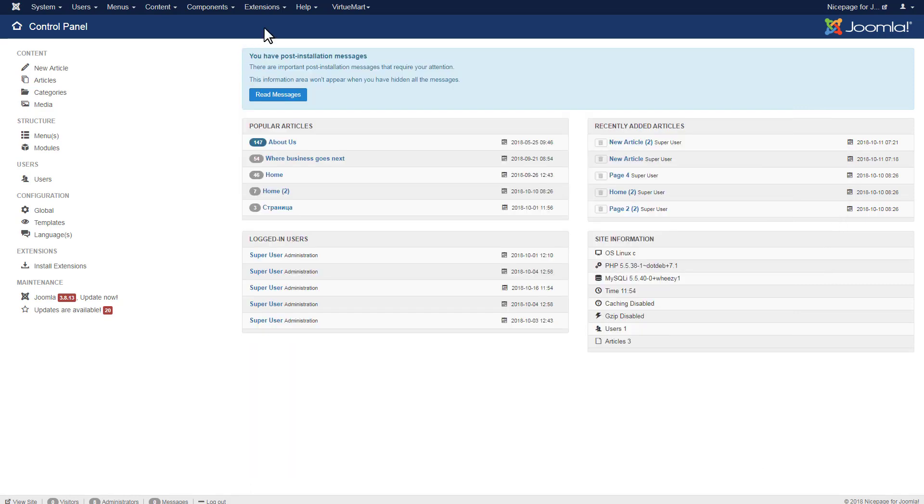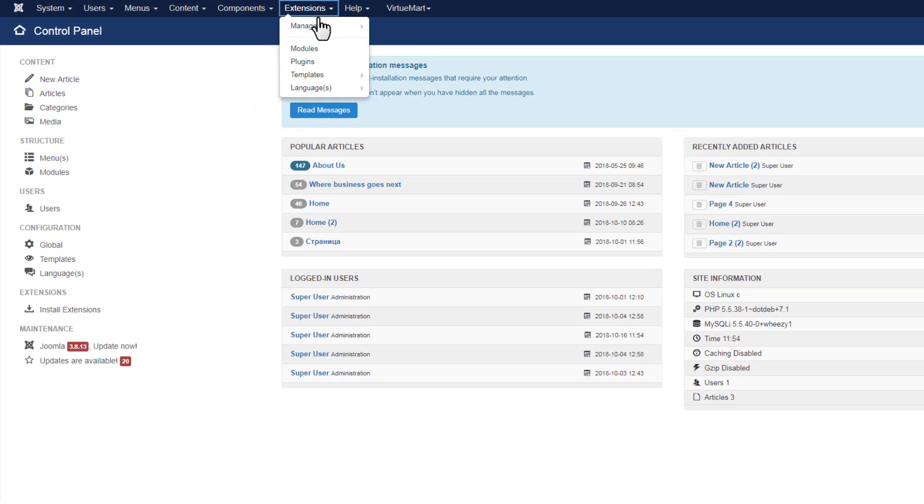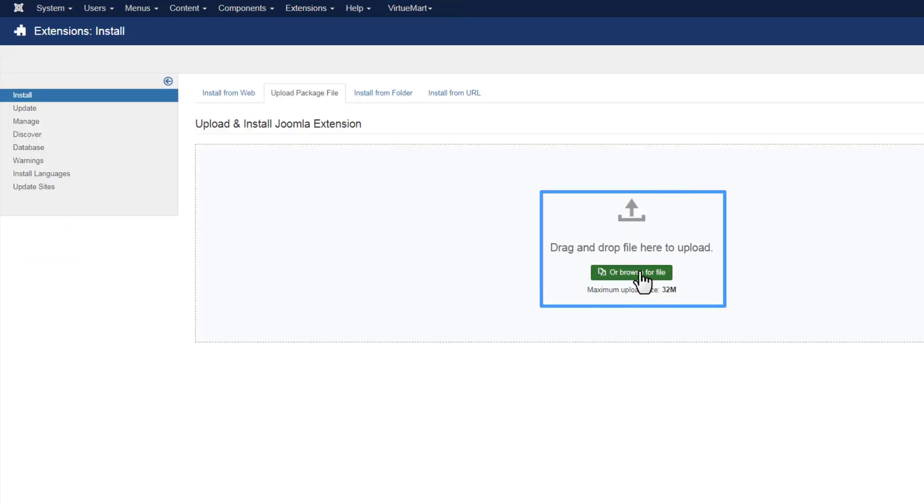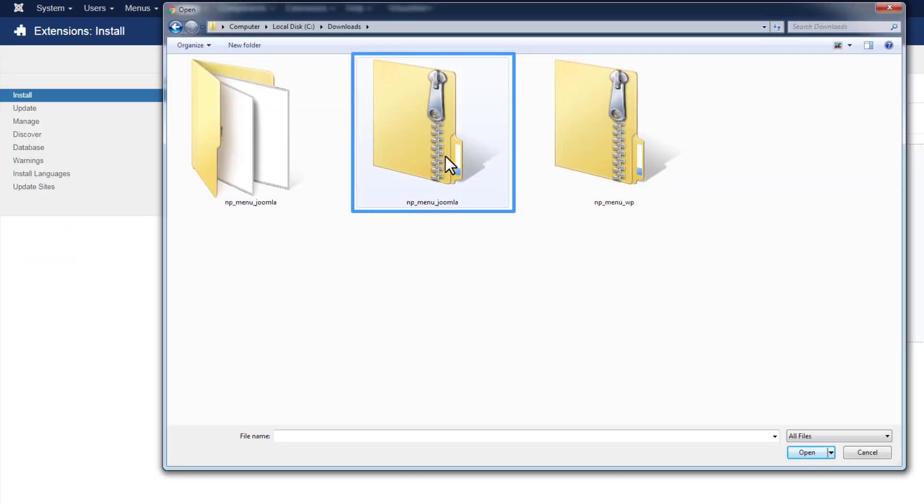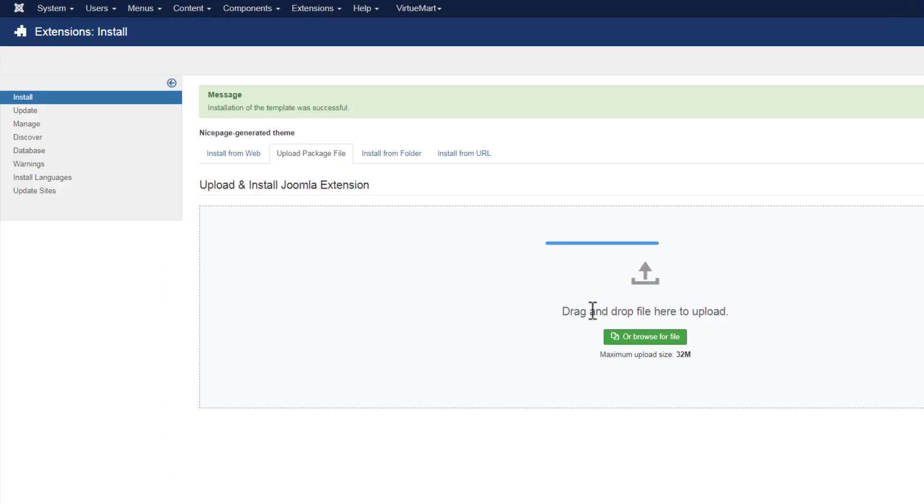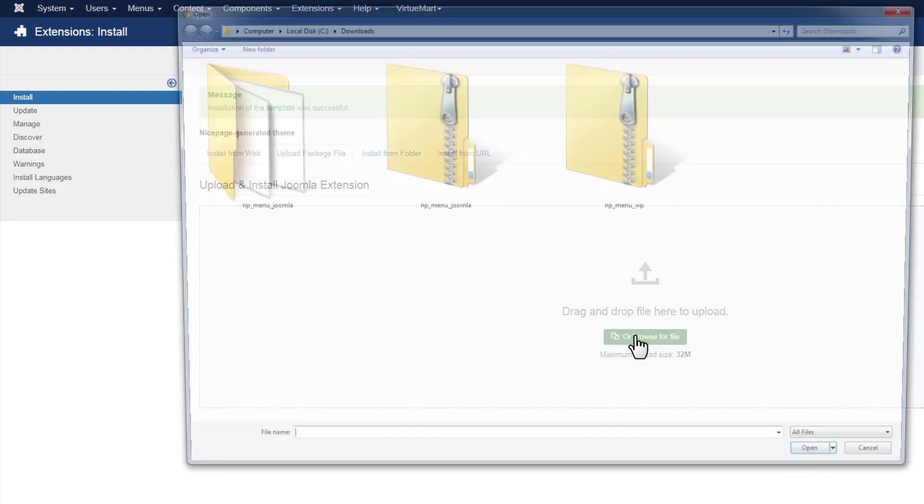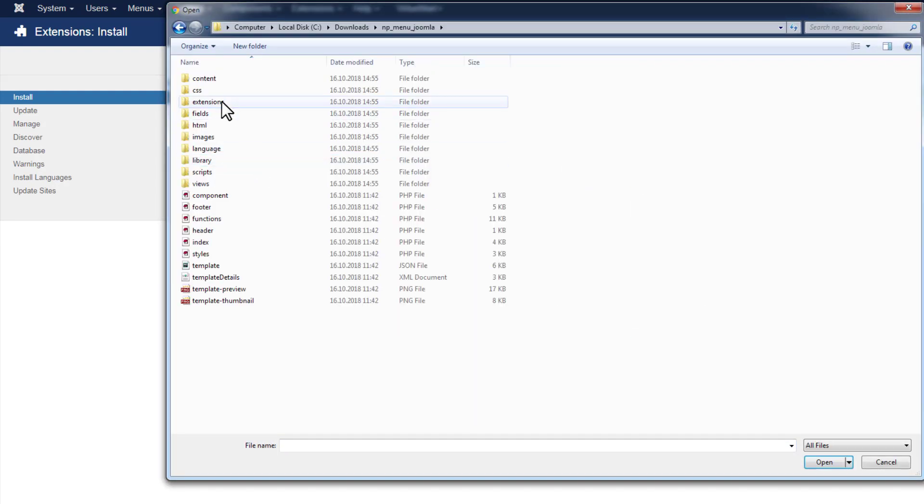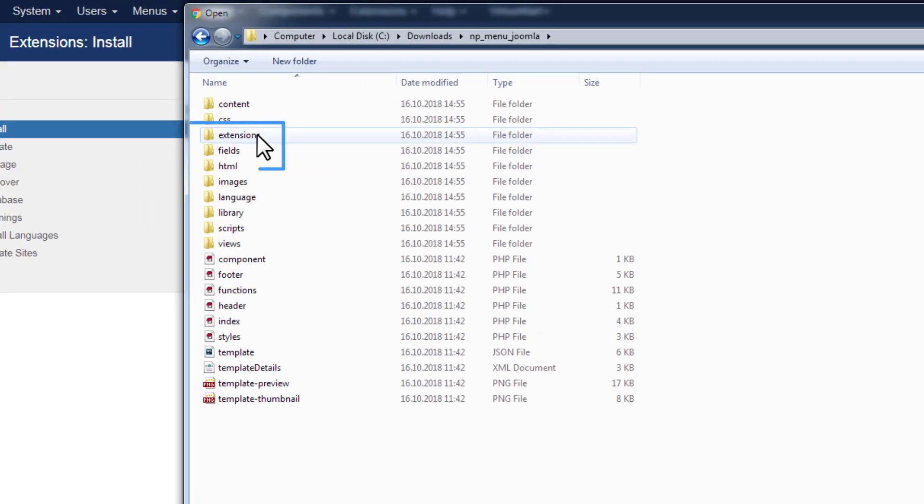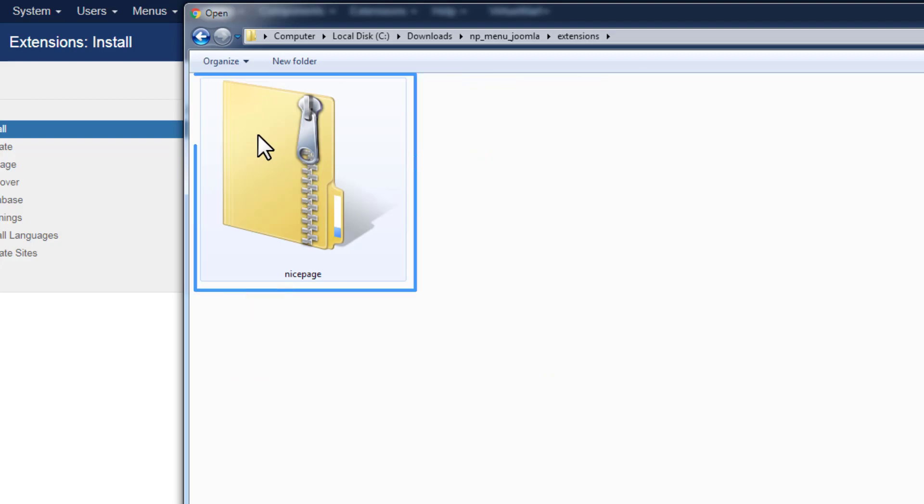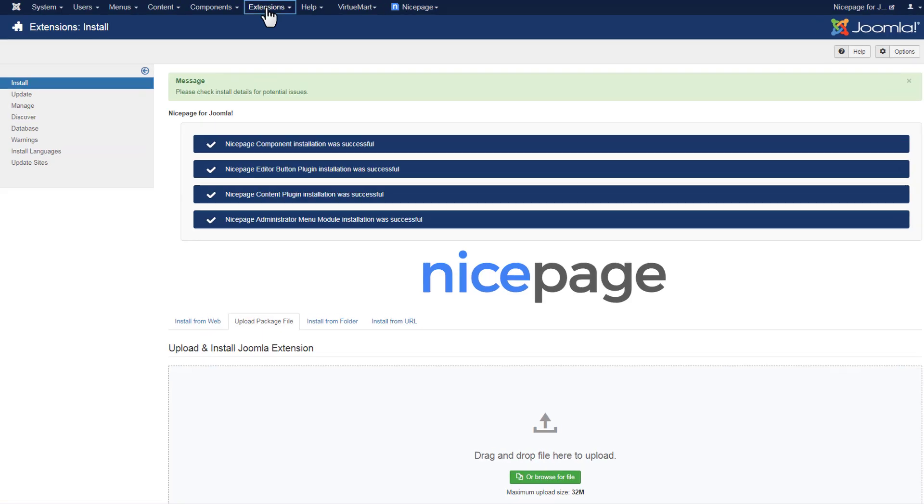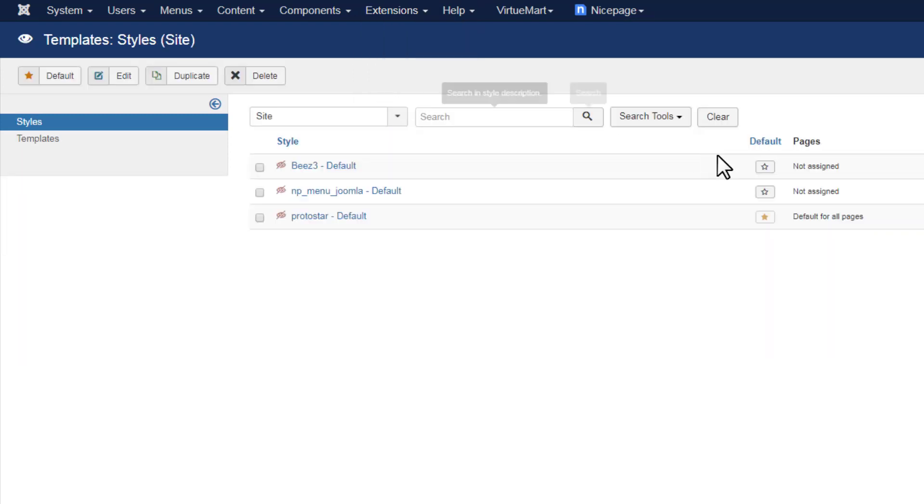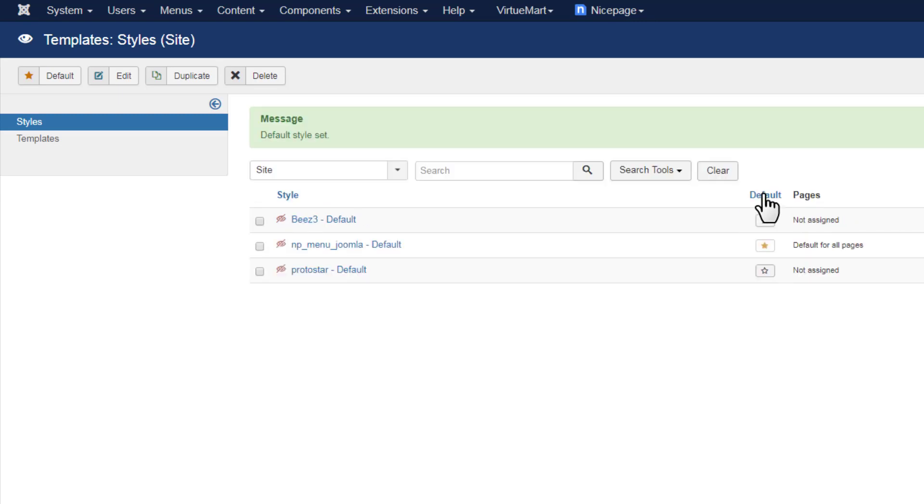Back to the Joomla admin. Click Extensions Manage Install. In the upload package file, browse for the template zip in the export folder. Then browse for the extension zip in the extensions subfolder. After successful installation, open the templates. Select Extensions Templates. On the Templates Styles page, make the imported template default by clicking the star icon in the template row.